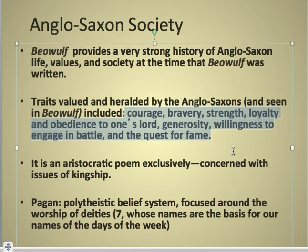Paganism: the Anglo-Saxons held a polytheistic belief, meaning they worshipped multiple gods. An example of this is that seven of those gods' names were based on the names of the days of the week — so Sunday and Saturday, for example, were based on gods that the Anglo-Saxon people worshipped.